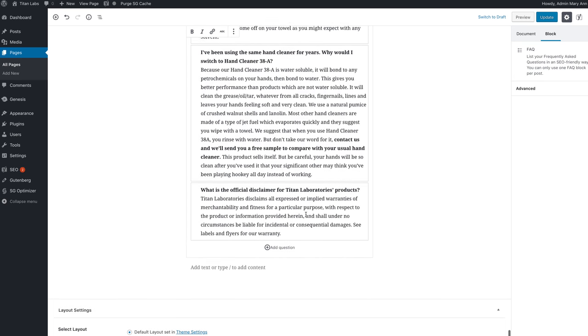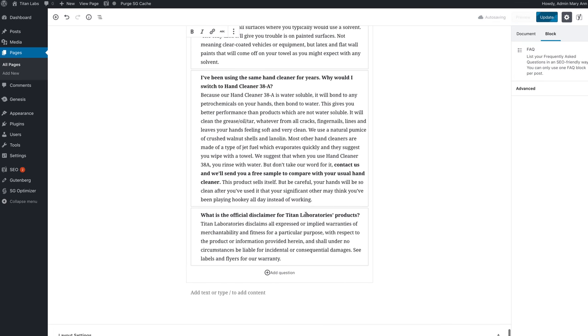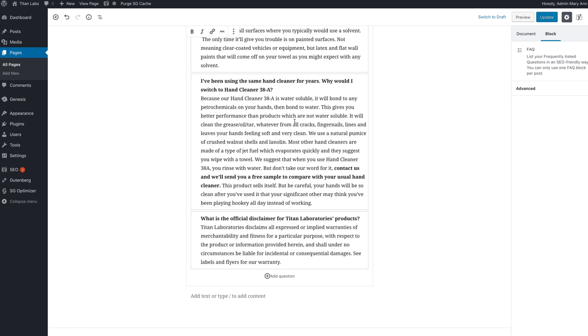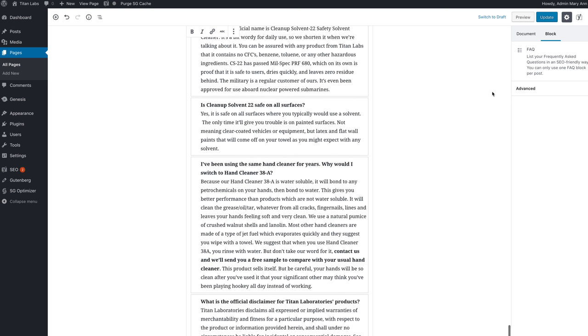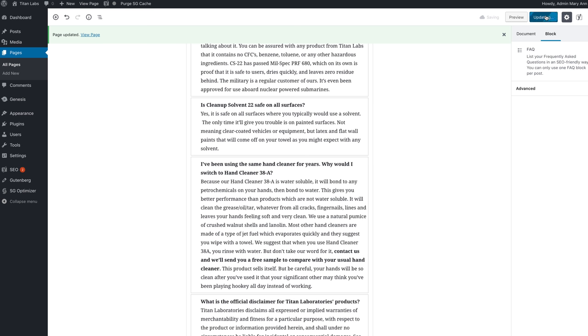And there I have it. Looks good to me. So this is going to be able to come up when people ask for something about Titan Labs and their hand cleaners or any other cleaning solutions. These questions might come up. I go hit update and then we are good on this.